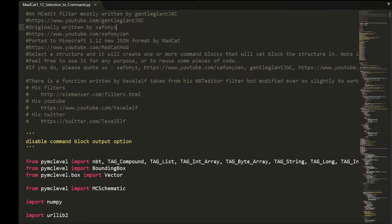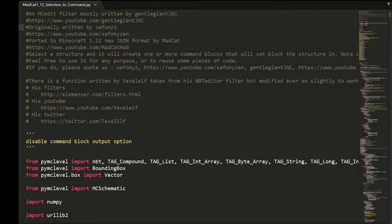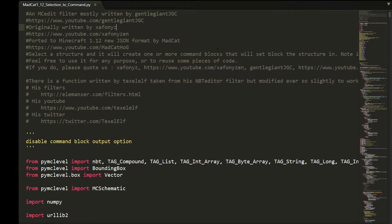This will basically translate a selection of blocks in MCEdit. It's a filter to translate blocks and it will make a command block, one of those one command things, so you can deploy it anywhere and also share it anywhere.